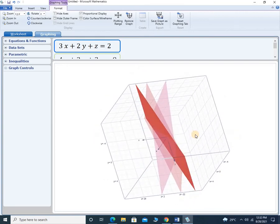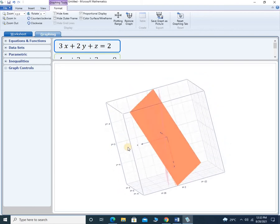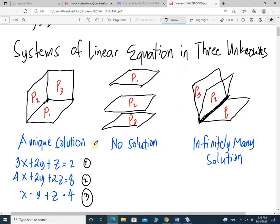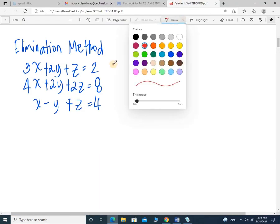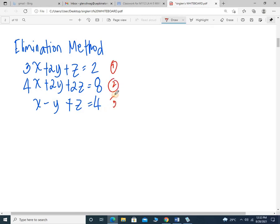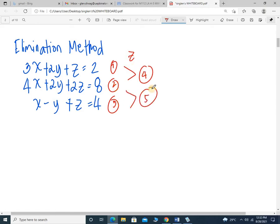I'm going to show the solution of this system of linear equations in 3 unknowns using the elimination method. Here's the plan: equation 1, equation 2, and equation 3. I'm going to combine equation 1 and 2 to eliminate variable Z — ending up with equation 4. Then for equations 2 and 3, eliminate Z to get equation 5. After that, combine equations 4 and 5, eliminate variable Y, ending up with equation 6 — the value of X.